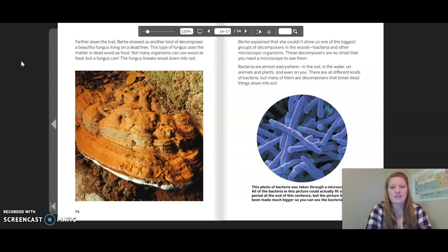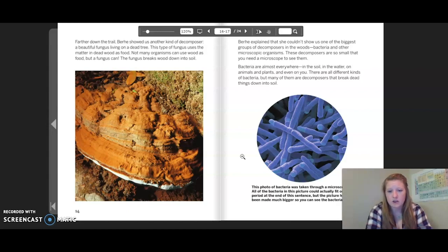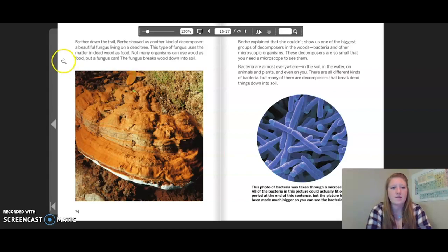Bacteria are almost everywhere — in the soil, in the water, on animals and plants, and even on you. There are all different kinds of bacteria, but many of them are decomposers that break down dead things into soil. This photo of bacteria was taken through a microscope. All of the bacteria in this picture could actually fit on the period at the end of this sentence, but the picture has been made much bigger so you can see the bacteria.